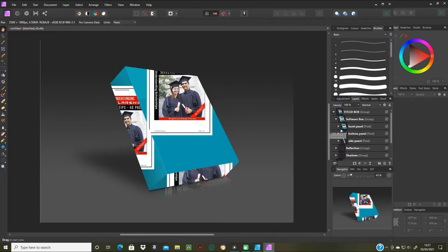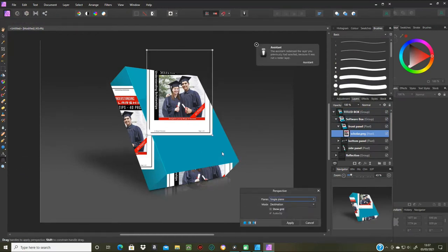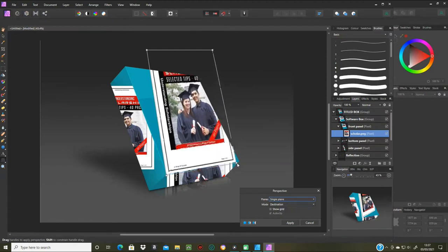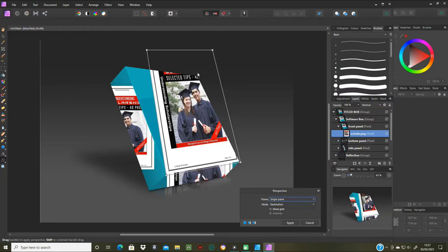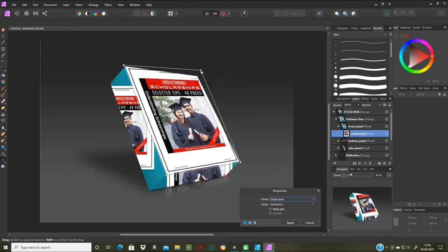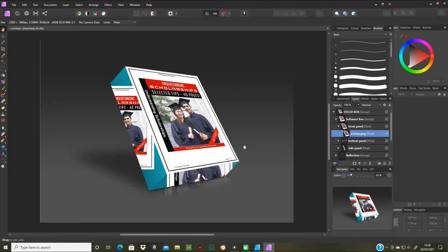I'll go slowly and do each piece one at a time, starting with the front panel. I'll click on the actual picture I've imported, then go to the Perspective Tool on the left-hand side of the screen. The handles come up — drag each handle individually to a corner, or over the corner if you can, to make sure you cover all of the template. If you don't cover all of it, it'll show through.